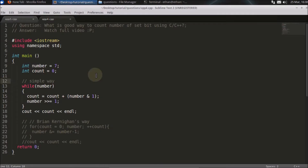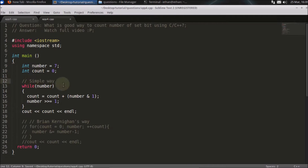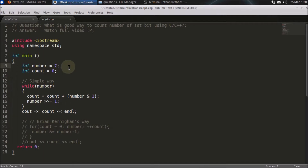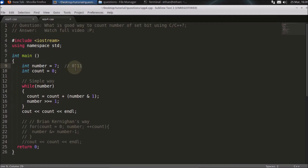Hello friends, welcome to another C++ interview question. The question is: what is a good way to count the number of set bits, meaning the number of ones present in the binary representation of some variable, using C and C++? There are two ways I have included here, though there are lots of ways. The simple way: if you assign a number like 7, its binary representation has three ones, so we want 3 as output.